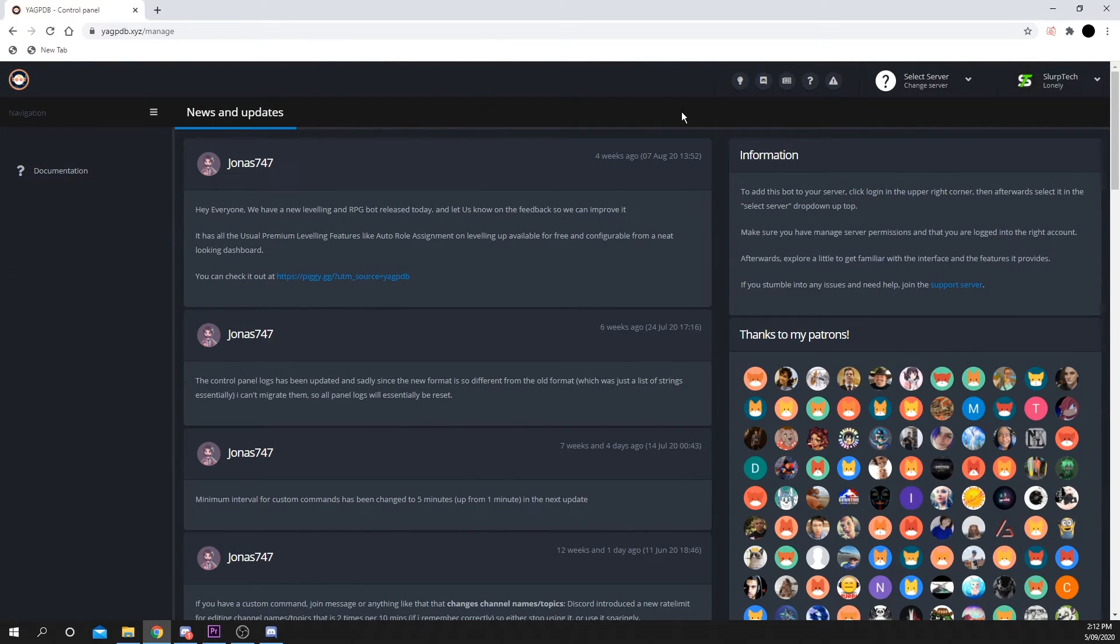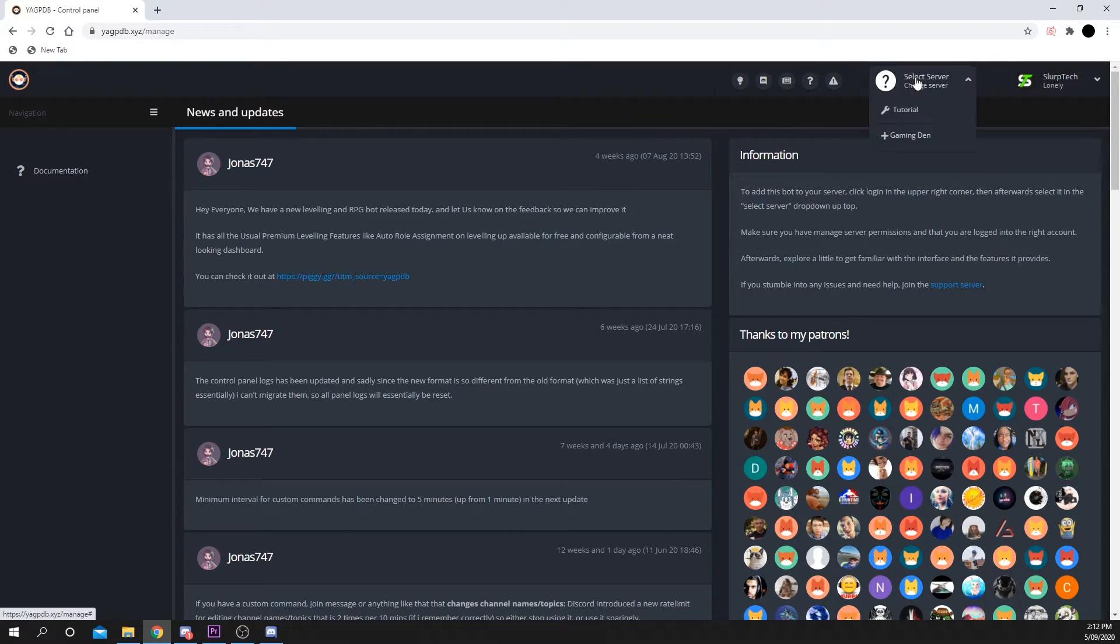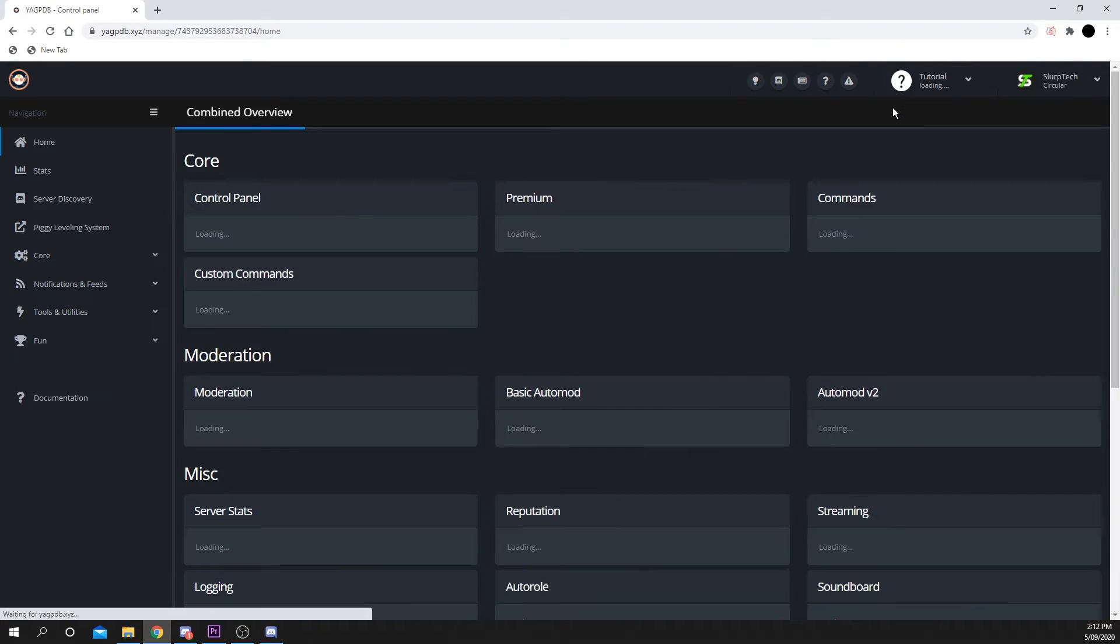Head back to the YAG PDB dashboard. Press Select Server at the top of the page, then choose your server.